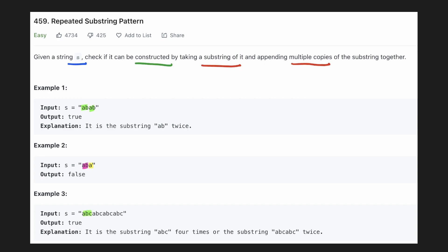In our last example if we take the substring abc and add it multiple times we will get the same original string. Similarly, if we take the substring abcabc and add it one more time we will get the original string, hence the output is true.